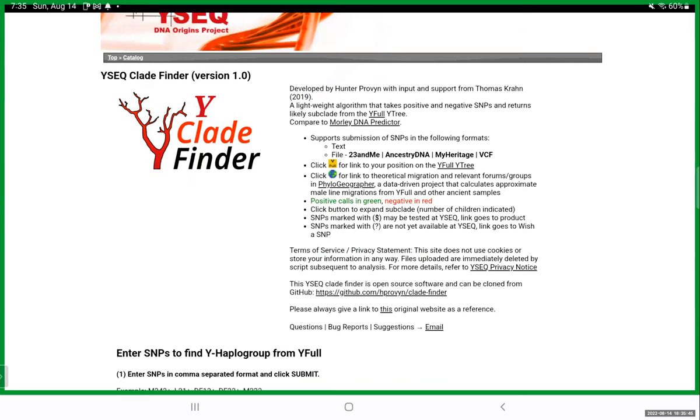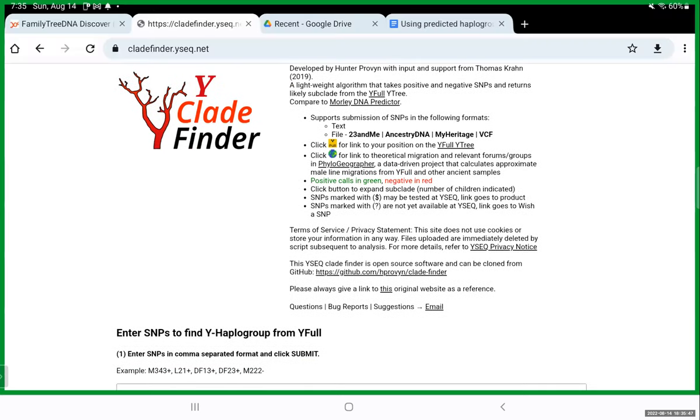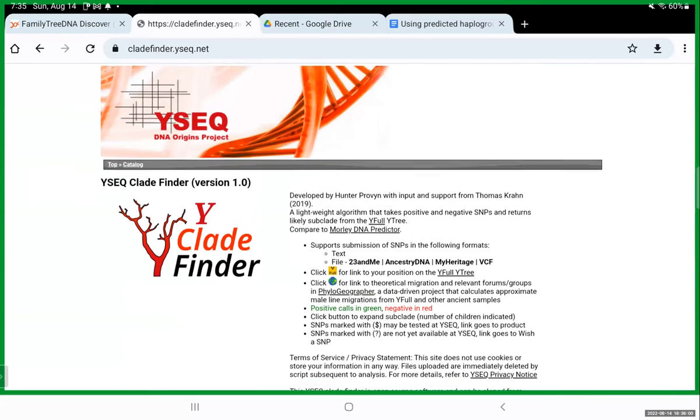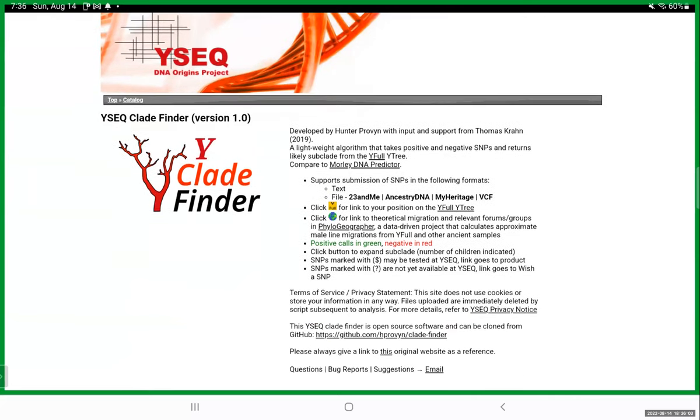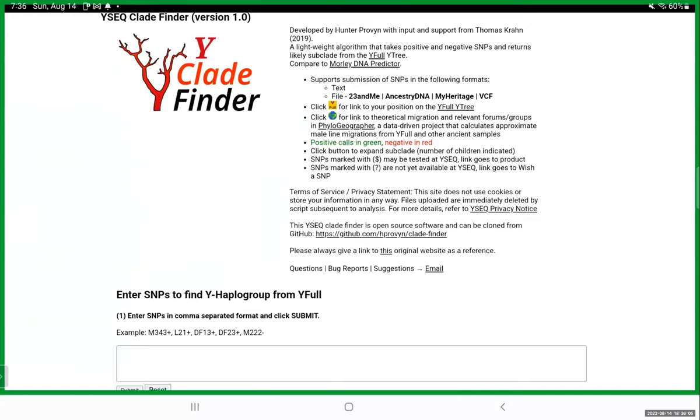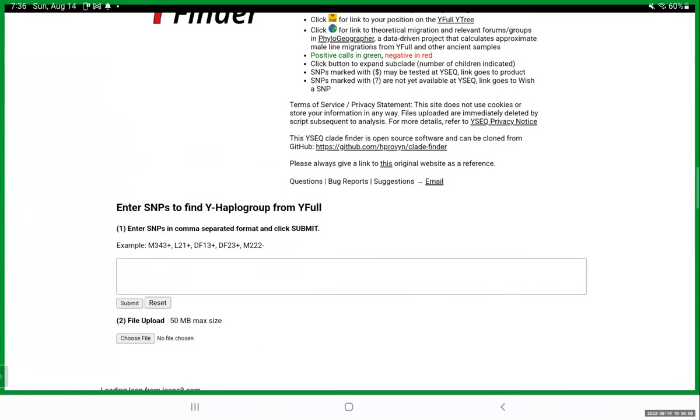For those of us who descend from enslaved ancestors, we don't know what we don't know. We don't know if we come down from a European patrilineal ancestor or an African patrilineal ancestor or other. So this tool at least will get us on a map and figure out, is it European? Is it African? Is it something else entirely?